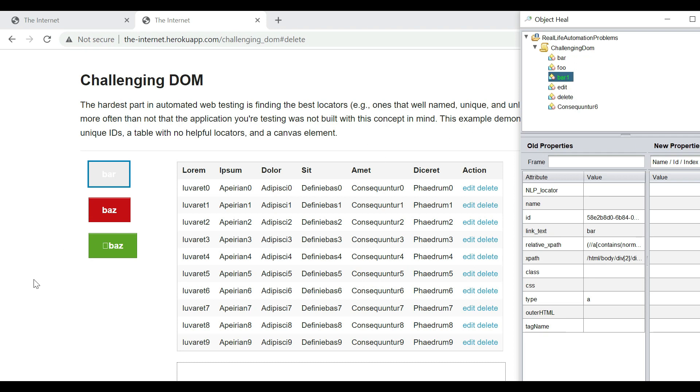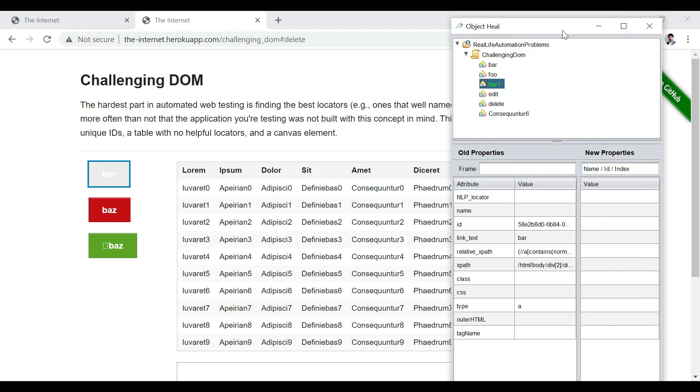It is not uniquely able to identify these elements. So now what we have to do is we have to make certain alterations in the object repository in a way that we are able to uniquely identify these elements.